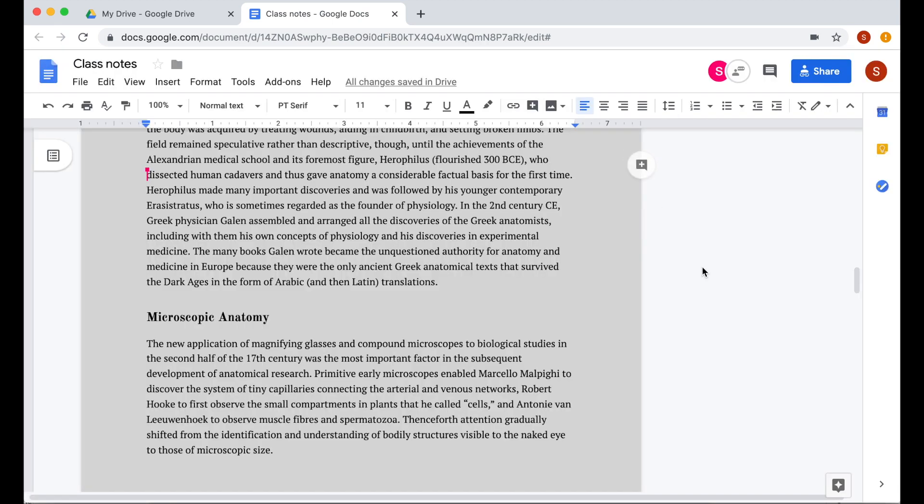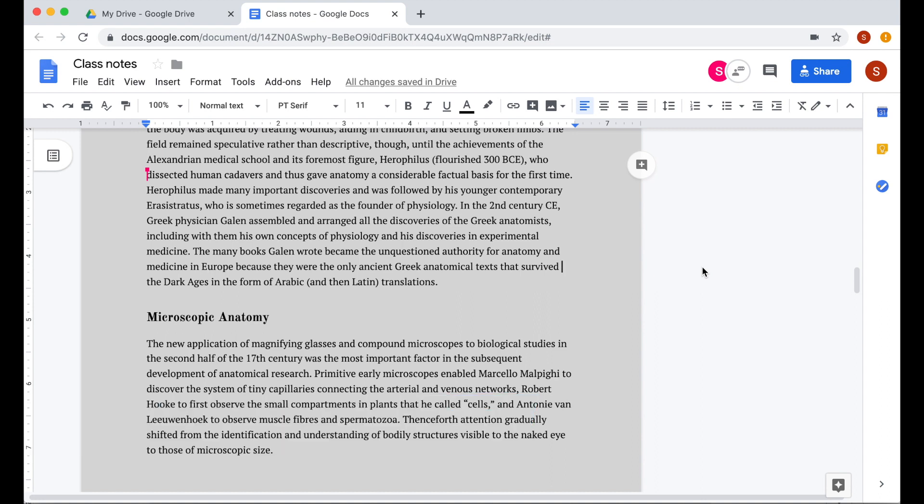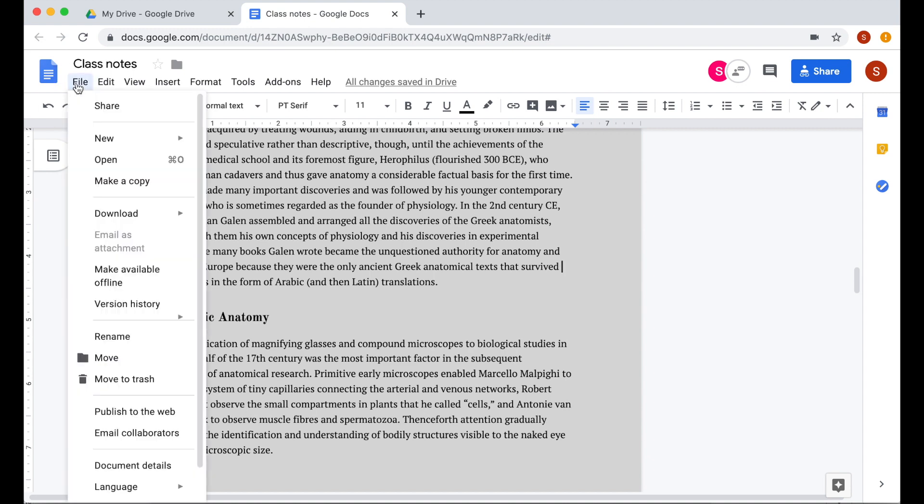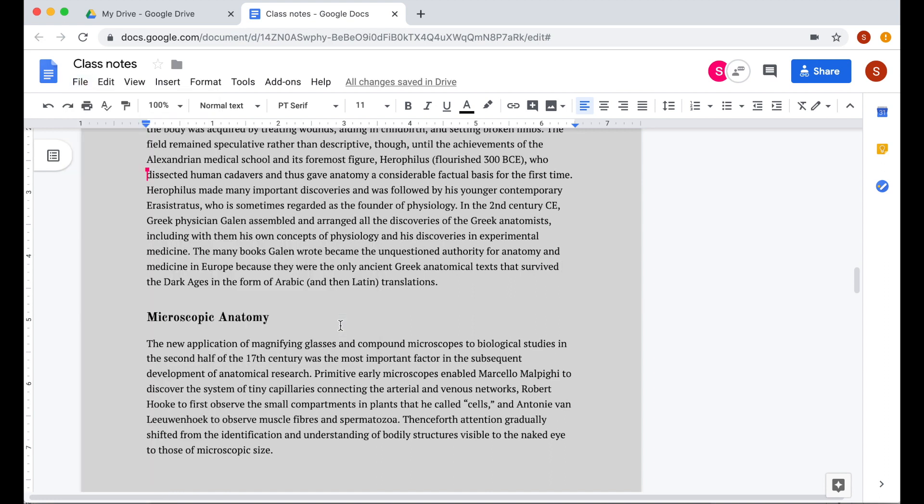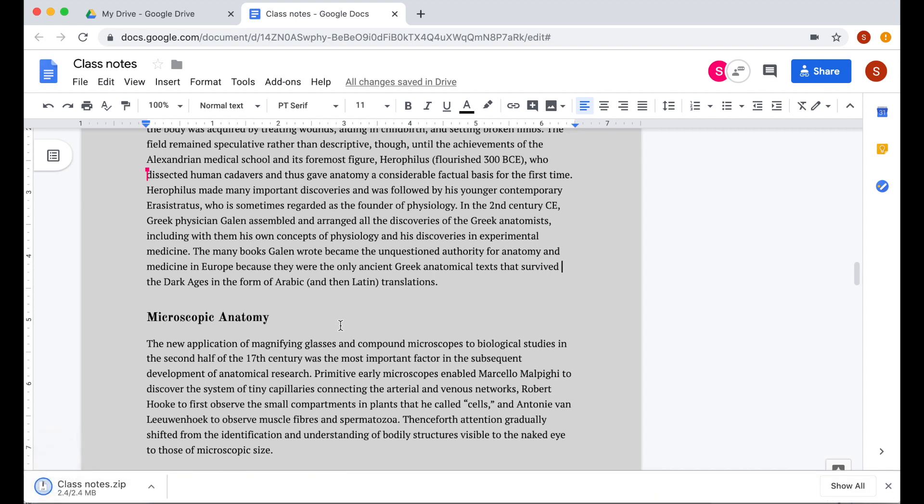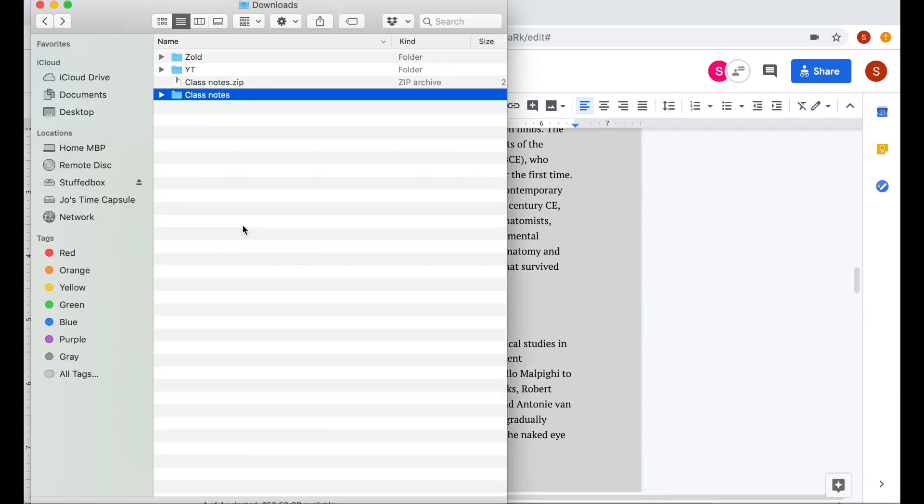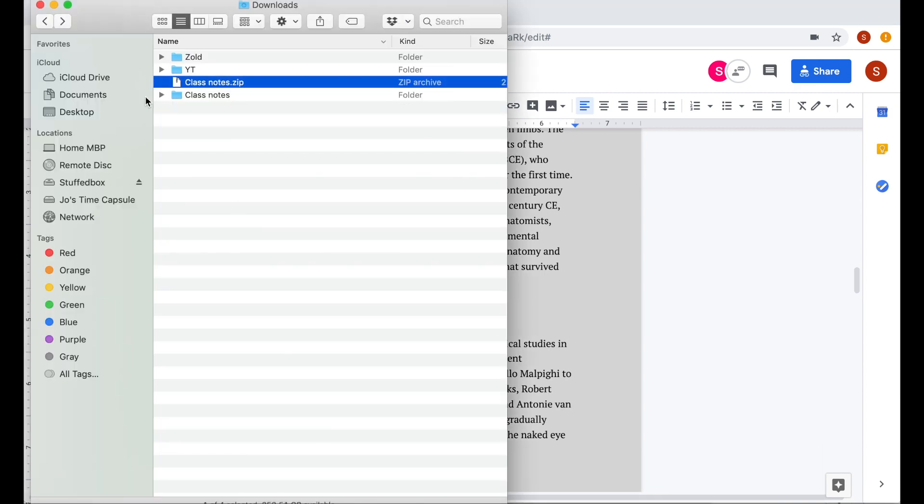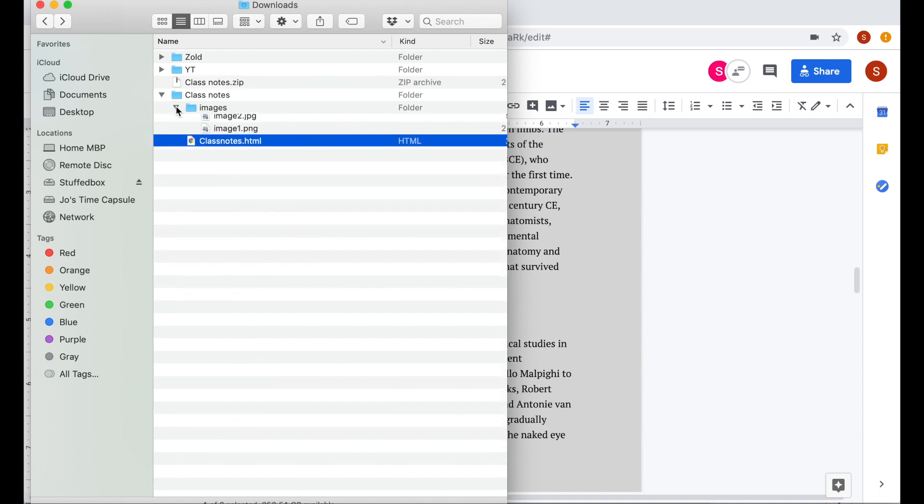An alternative to publish to the web is creating an HTML file of your document. You can then drop that HTML document to your personal website. Click file, download, and then web page. This will then create a zip file. And when you open it, you'll see the HTML file as well as images if you had some on that document.